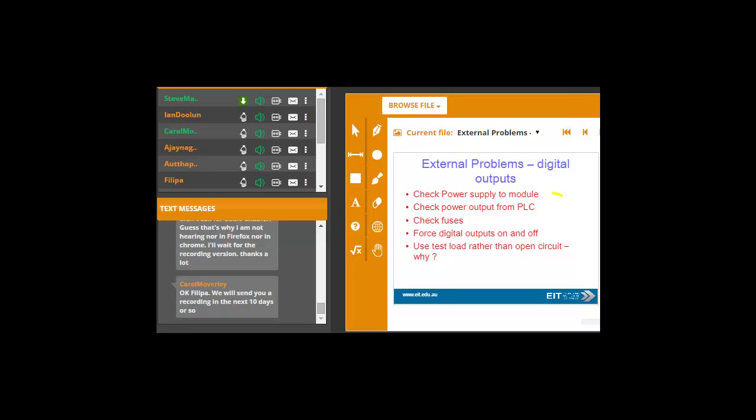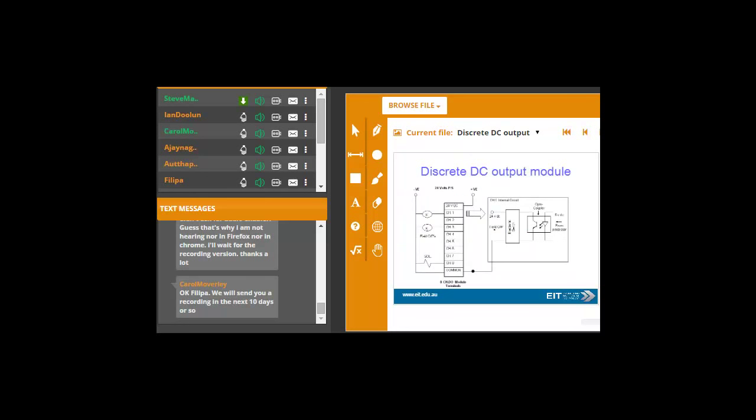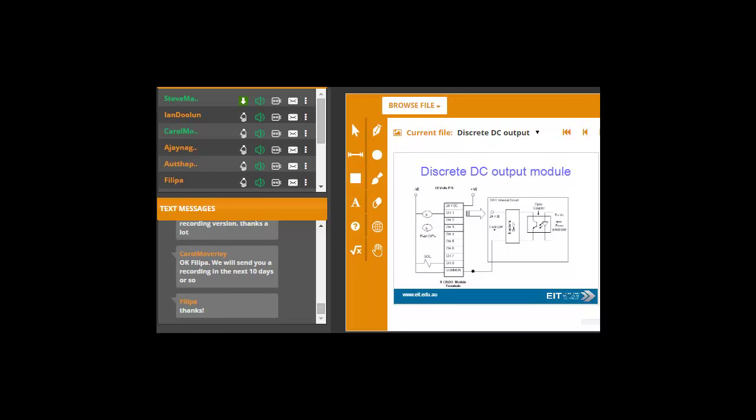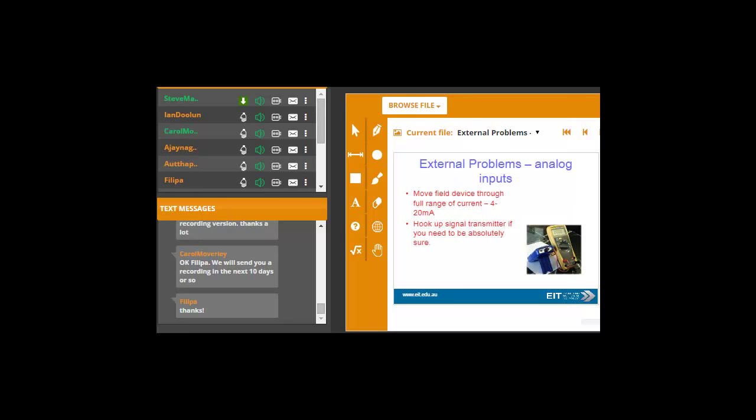Digital outputs, obviously, check the power supply to the module, and obviously, with digital inputs and outputs, you have the thing called sink and source. If it's a digital input and it's a sink module, then the current flows into the input. So you supply the plus 24-volt DC flows into your card. That's called a sink input. You could also have source inputs as well, but I'm not going to talk about those. So here, again, check the fuses. Check the digital outputs are on and off. Best to force them on and off and see what's going on. And again, always test the load. Test your outputs with load rather than open circuit. Why? Because they may not deliver the current that you require, and that's where the problem occurs. So make sure you test them under load.